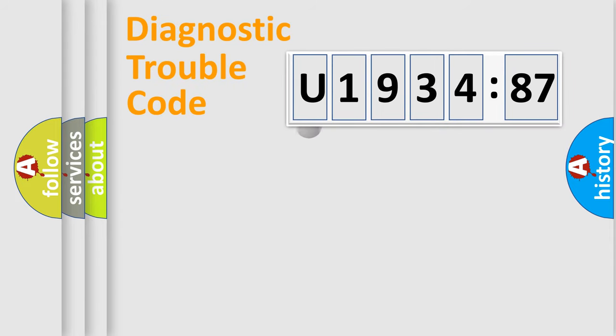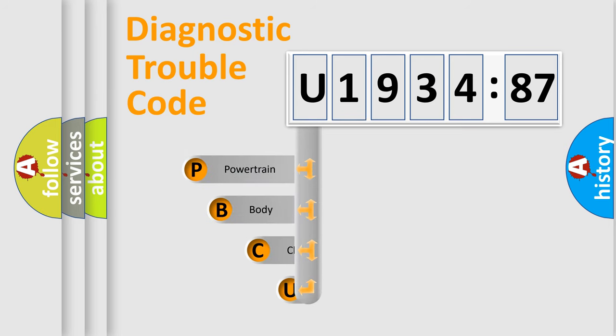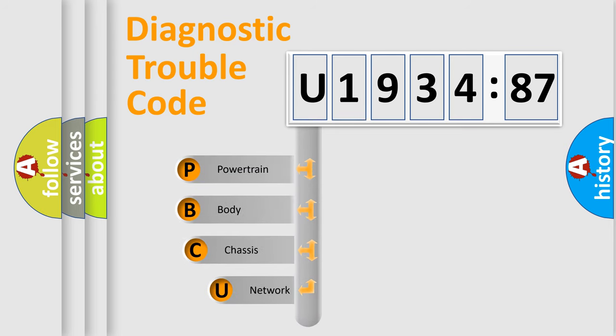First, let's look at the history of diagnostic fault code composition according to the OBD2 protocol, which is unified for all automakers since 2000.